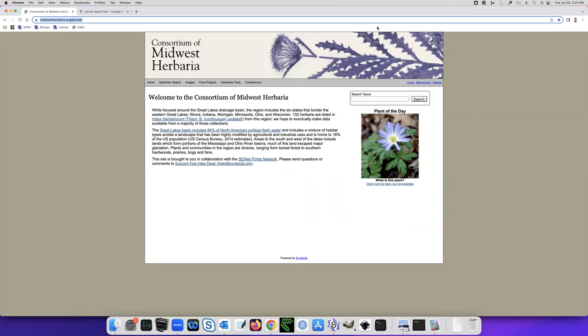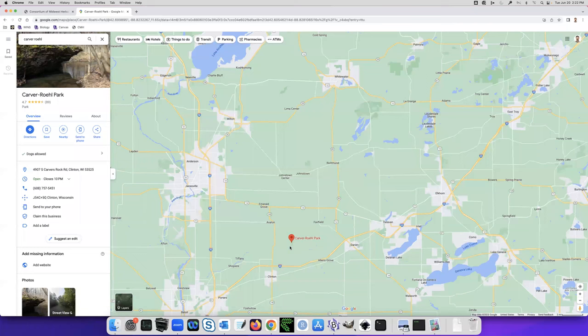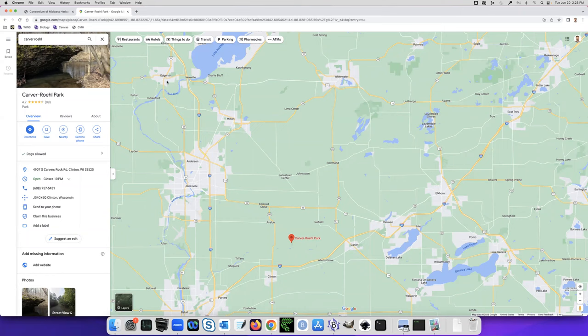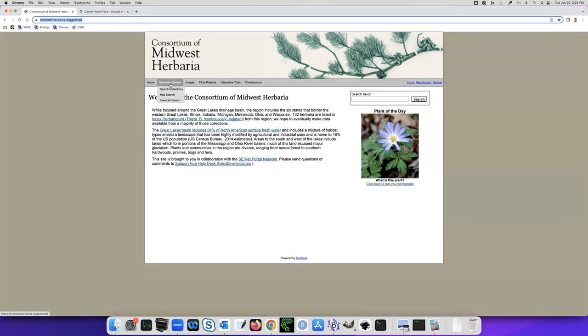I'm going to talk to you about getting a species list for a location. We've got a field trip coming up to the Carver Rural State Natural Area, which is in Carver Rural Park here, Clinton not too far south of Whitewater. Here it is on a map. I just did a Google map search to locate the place we're going to be, and I'm going to be able to use the Consortium of Midwest Herbaria site to search for plant specimens that have been found in that area.